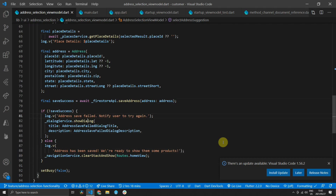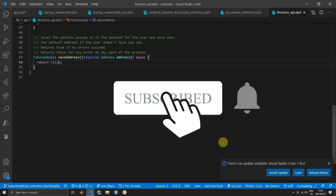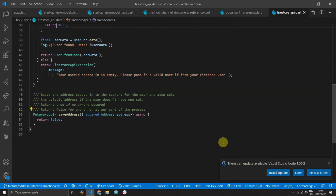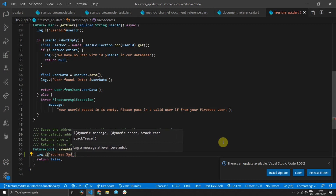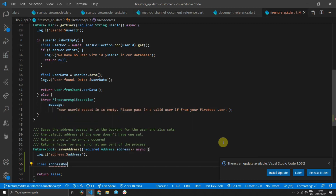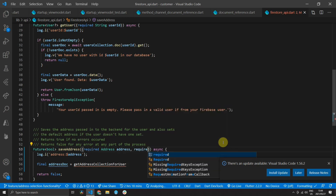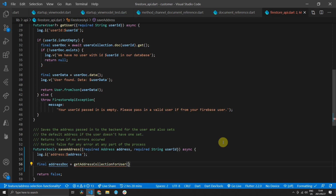Once you have the code, open up the address selection view model file in the customer folder in the clients folder for the boxed out project. The function we are tackling today is the save address function, which we stubbed out in the previous tutorial. The first thing we'll do is log an information log indicating the address passed into the save address function. Then we'll create a new final variable called address doc to store a value returned from a new function called get address collection for user.